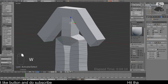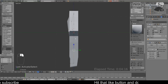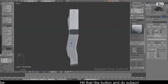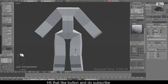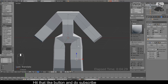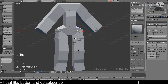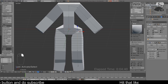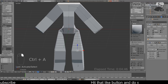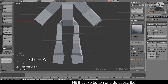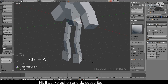Shift-select the relevant vertices and hit W to subdivide again. Go to the side view and position things, then position the leg and the elbow. It doesn't look great yet, but we'll fix it. With the hip vertex selected, hit Ctrl+A to scale it down. Also scale down the knee with Ctrl+A.